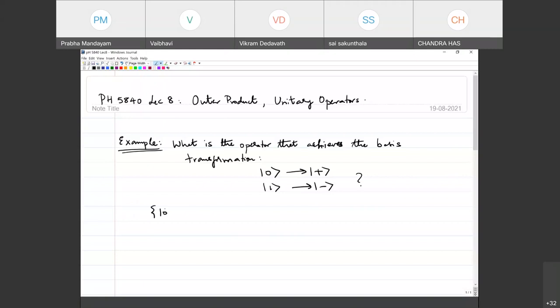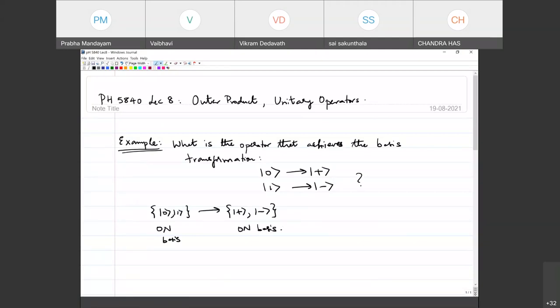Remember that this is 1, not the normal basis, and this is another normal basis. We now know that these are eigenstates of two different physical observables. This is the eigenstates of Sigma Z, and these are the eigenstates of Sigma X.